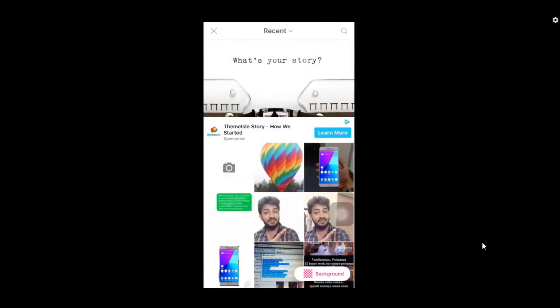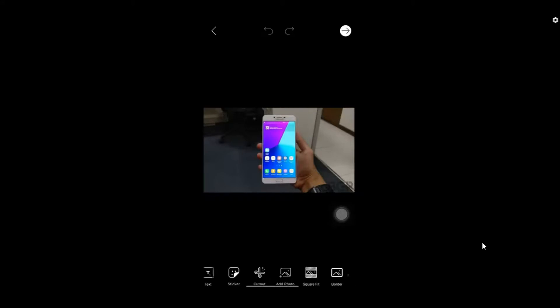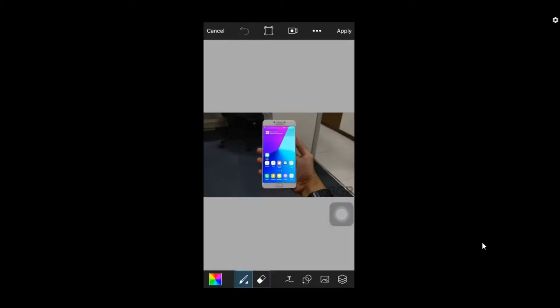Once you open the PixArt app, you'll find a plus symbol blinking at the bottom. Click on it and then select the edit option. This will allow you to select the photo that you want to convert to a PNG format.